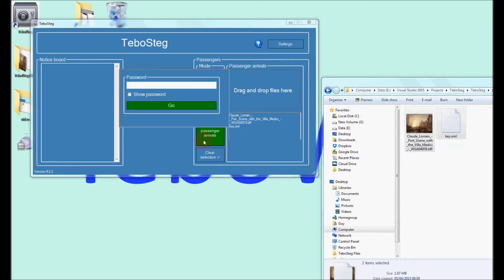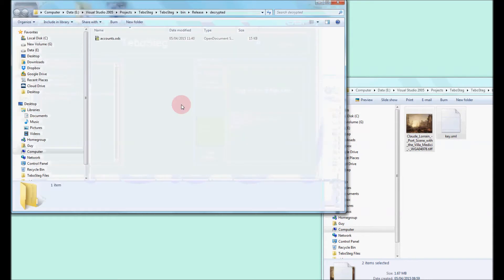Click on the green Extract from Passenger Arrivals button and enter the correct password. The files will be extracted to the Extraction folder.